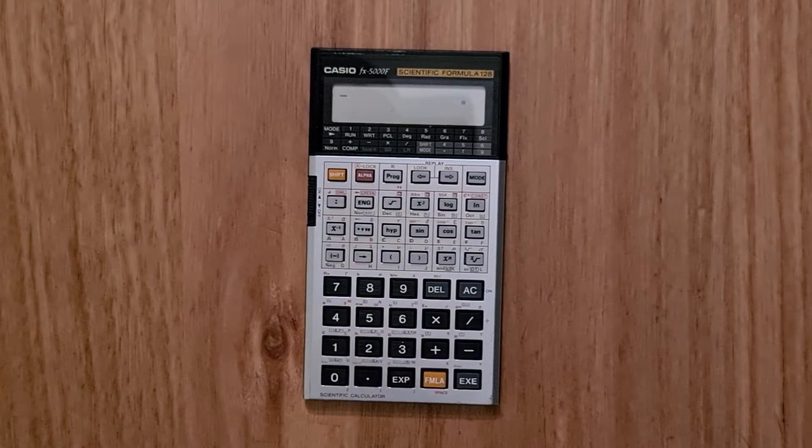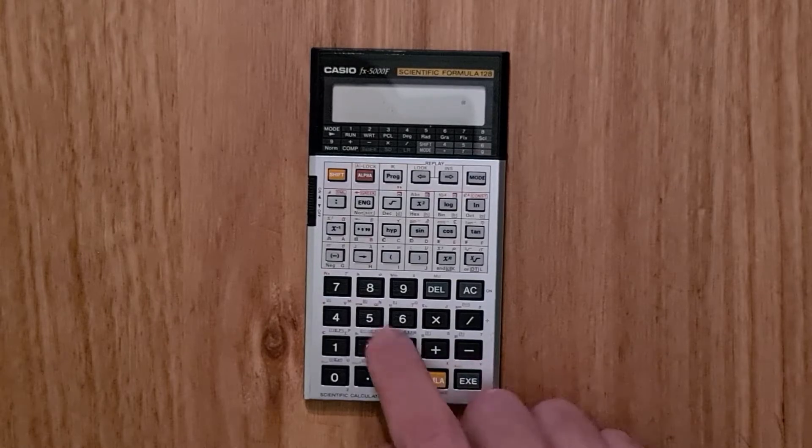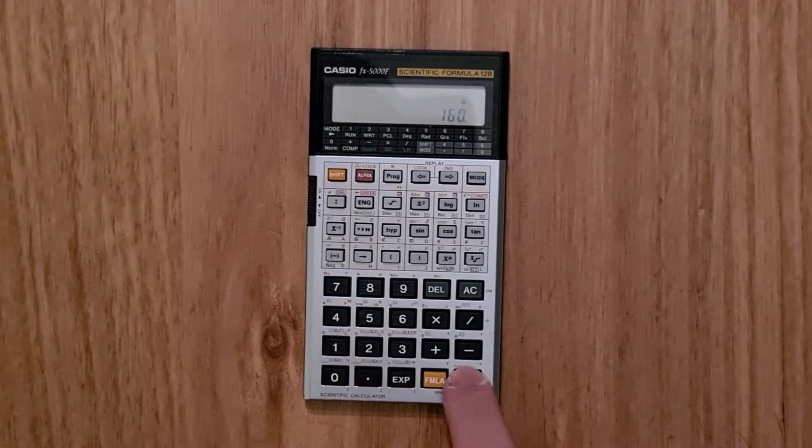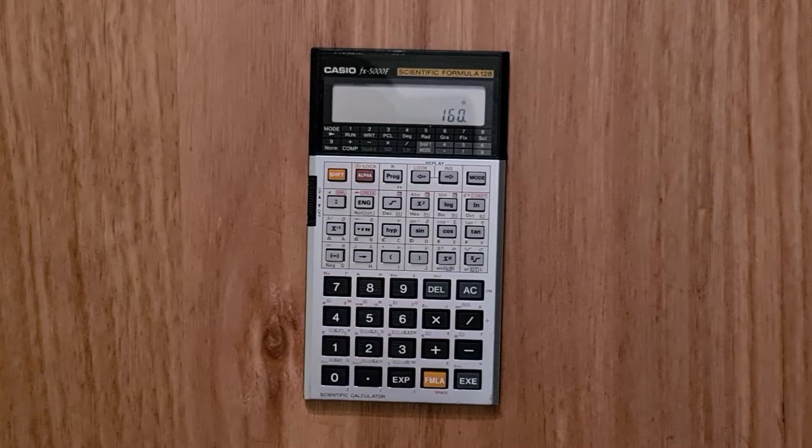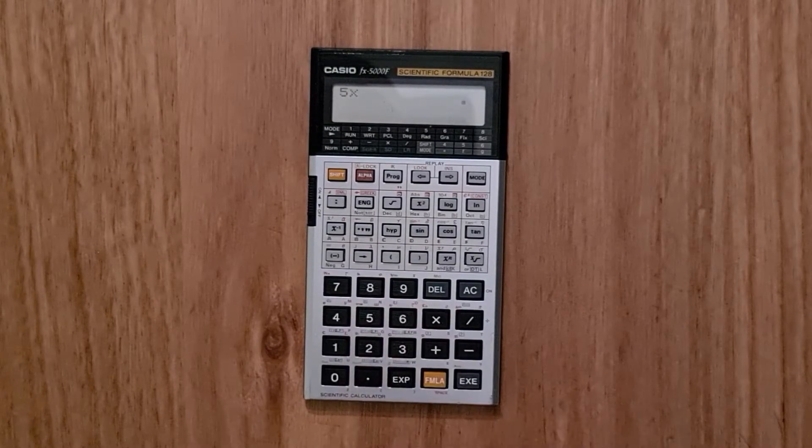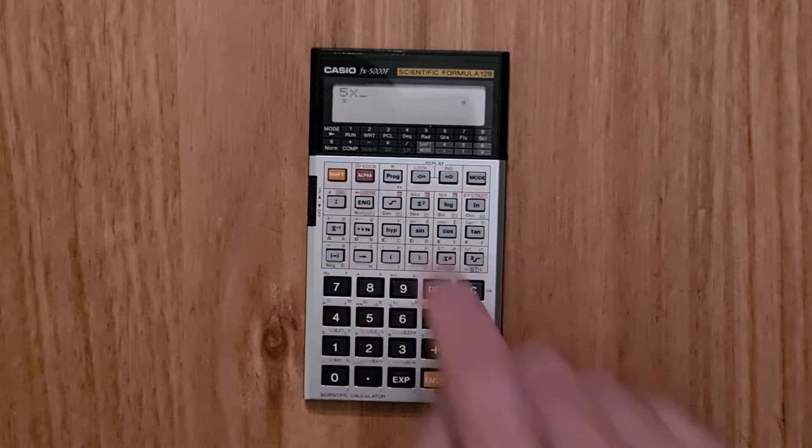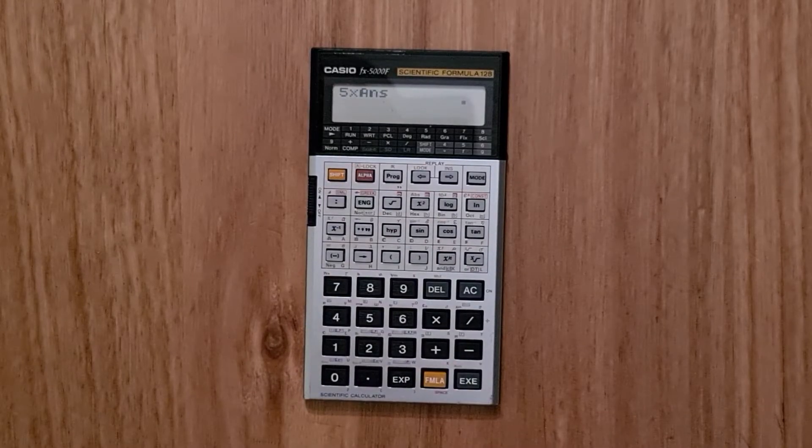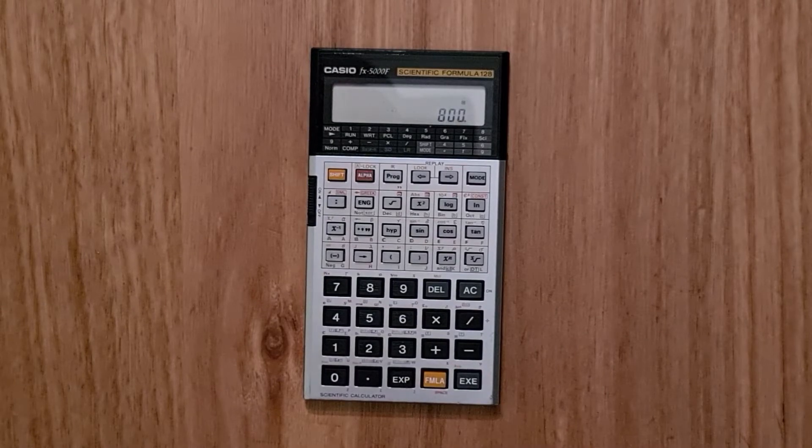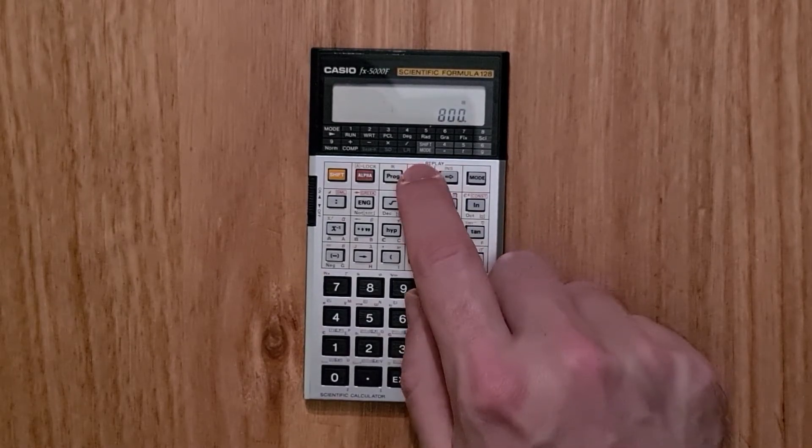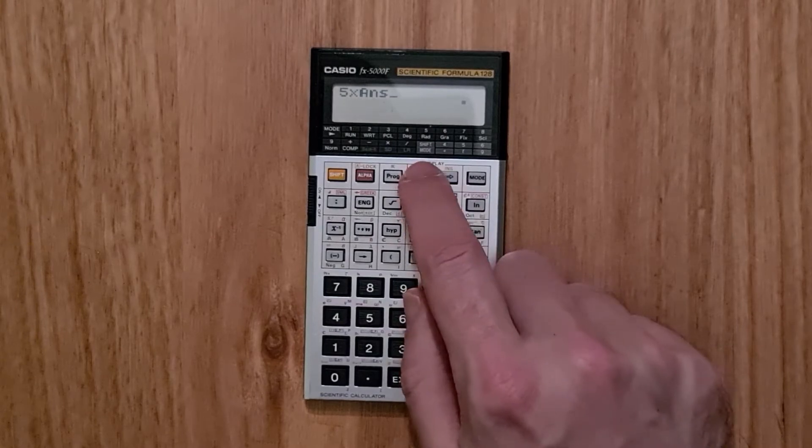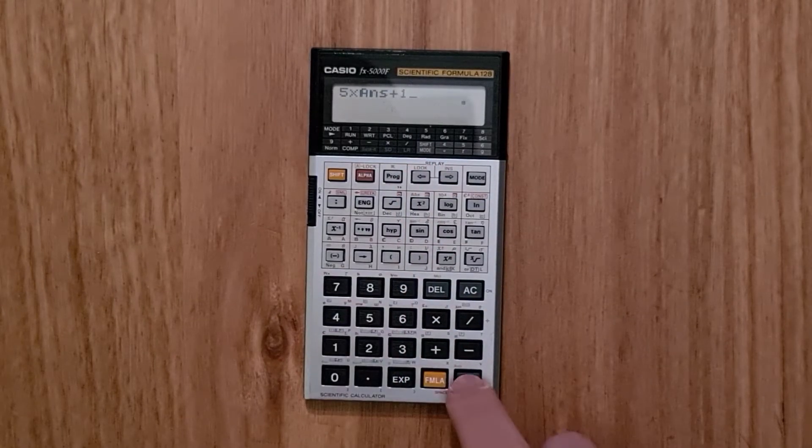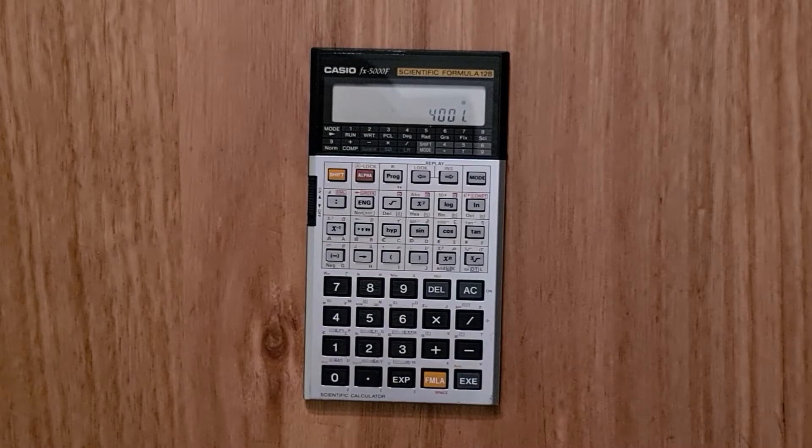And in run mode, you can enter arithmetic expressions and hit EXE to evaluate them. You can also use the previous result through the answer key in a next expression. And you can use the right and left arrows to go back and edit a previous formula and re-evaluate it.